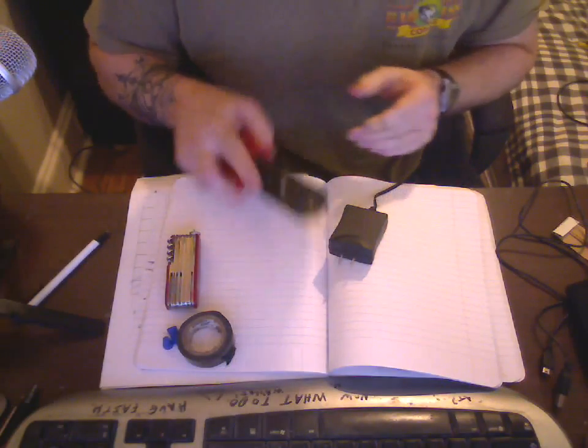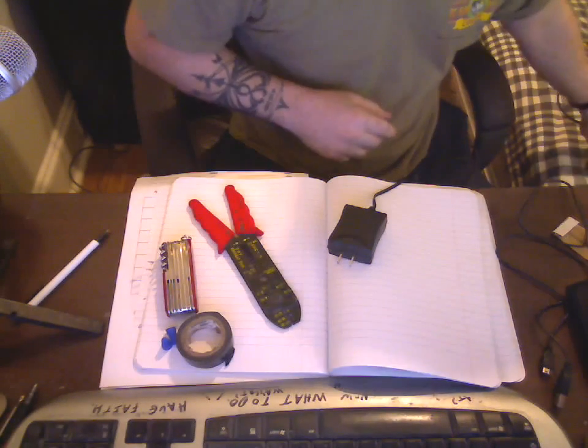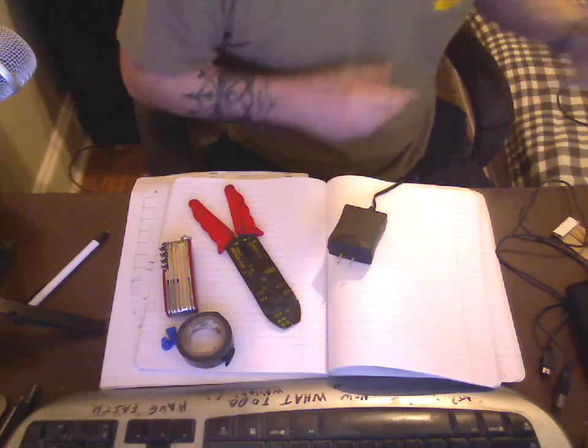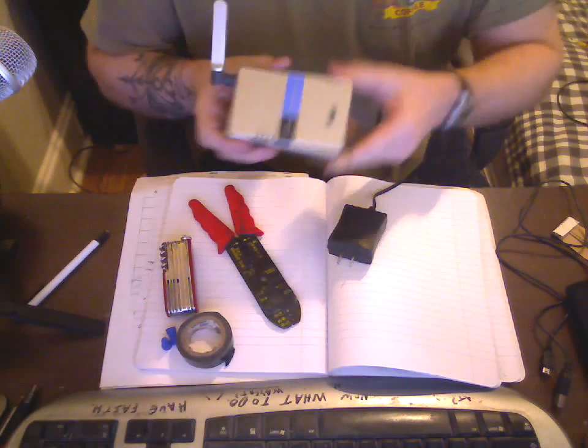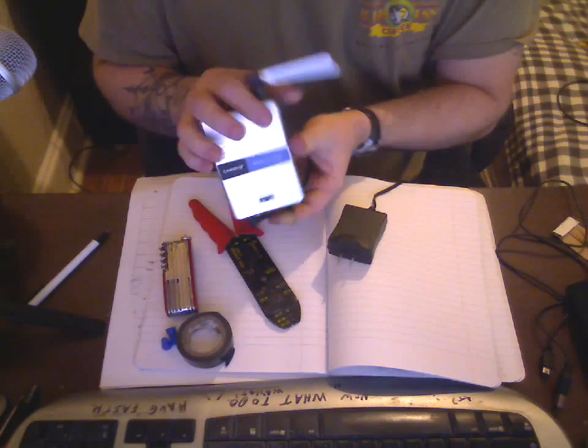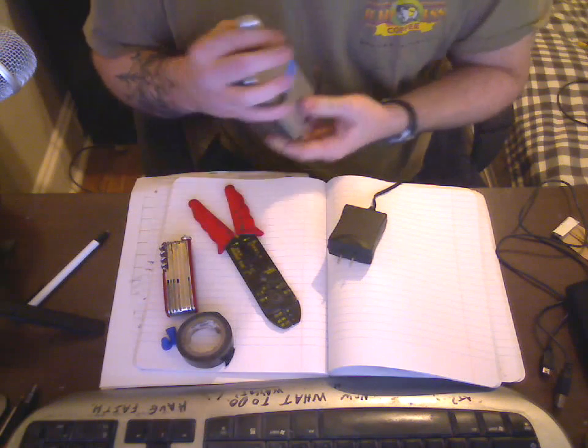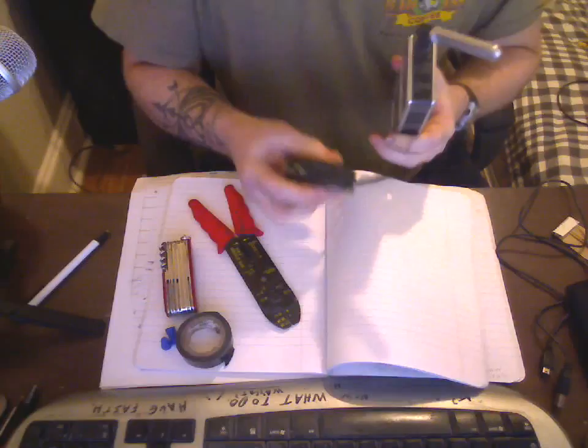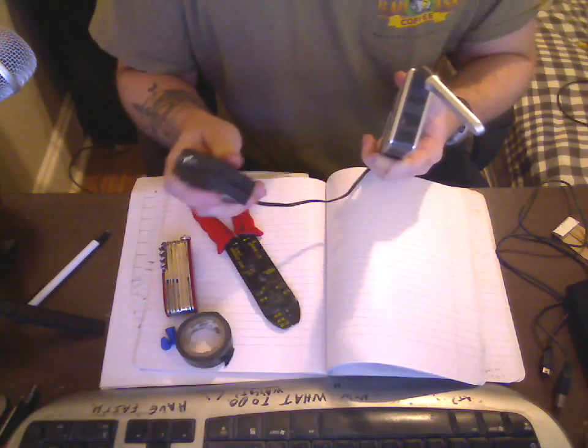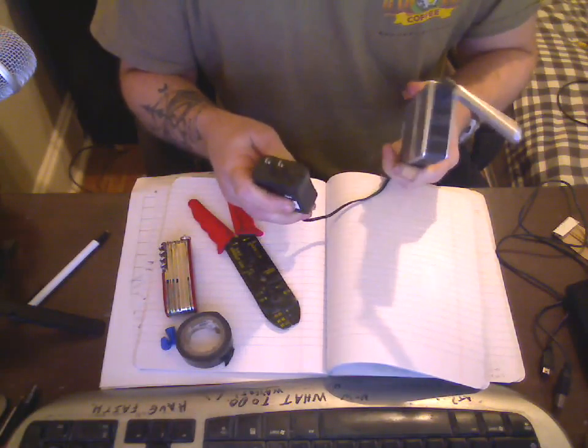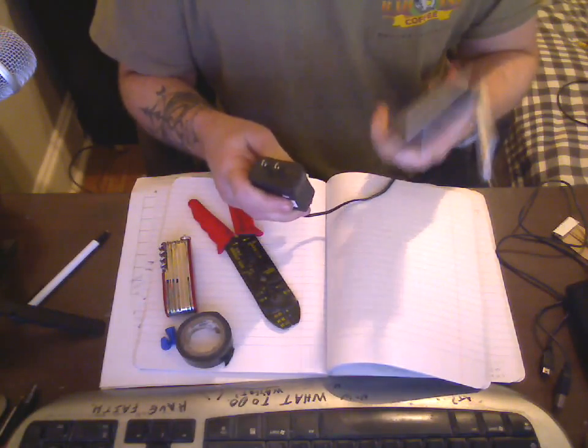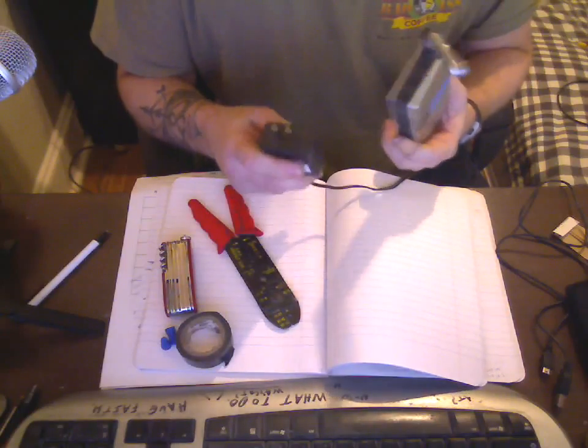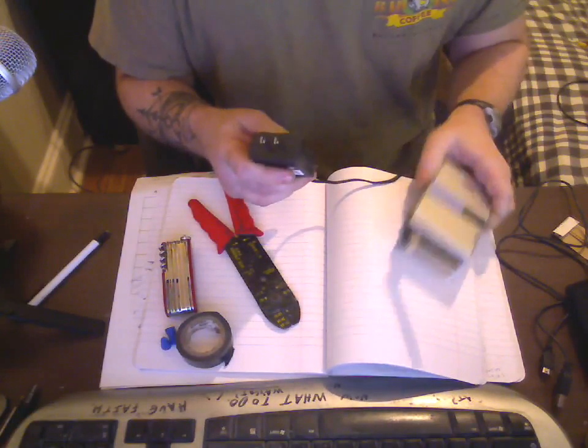So essentially I had this device here, it was a, well it still is, a wireless print server, and basically the power cord stopped working altogether. And I didn't think that there was anything wrong with the device, I was just like, okay, I think it's the power cord.